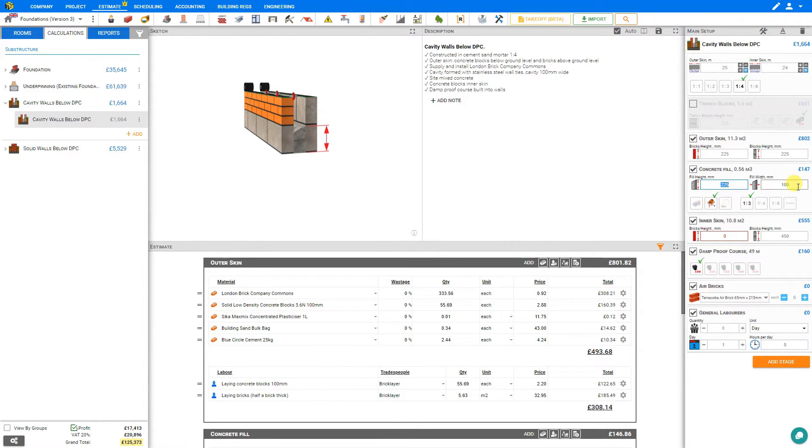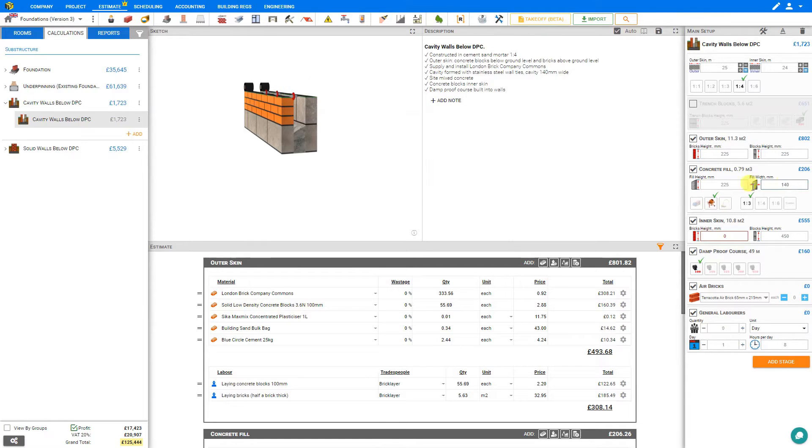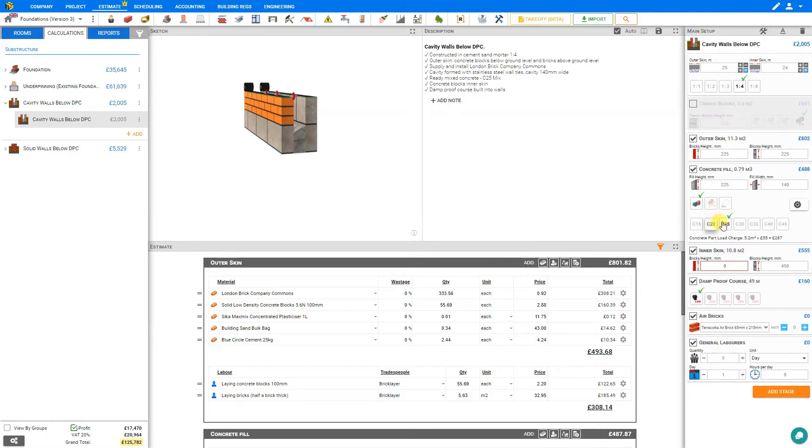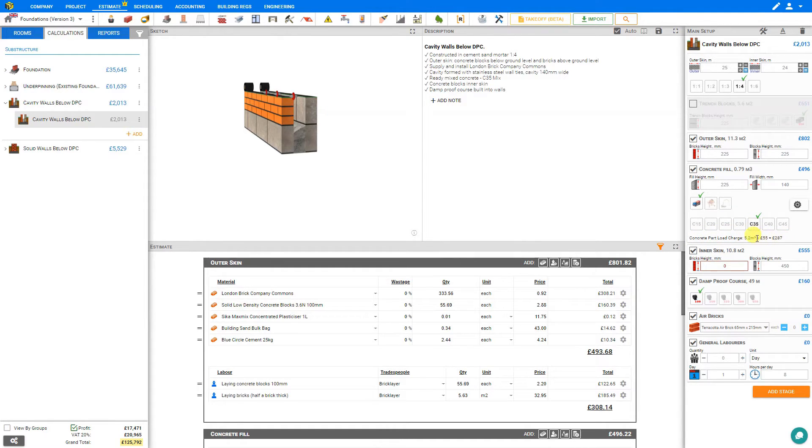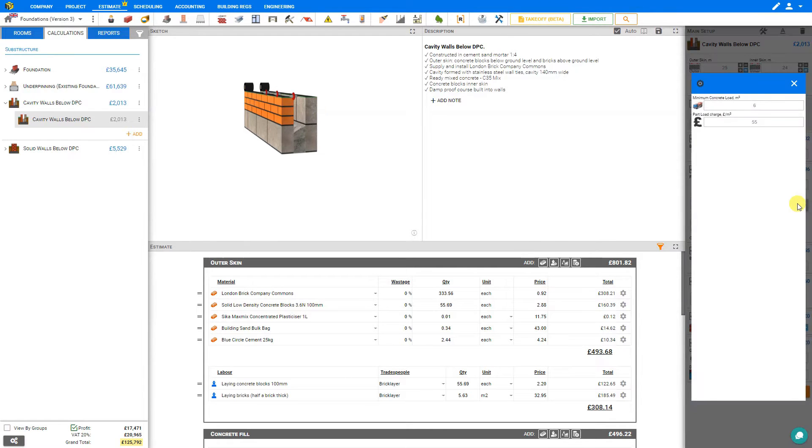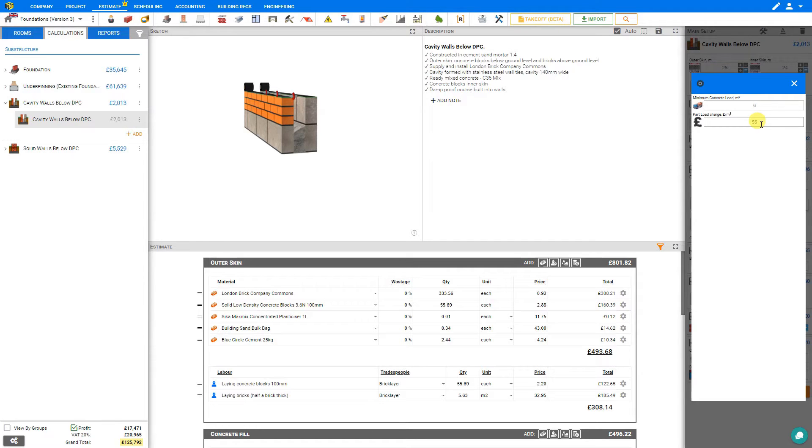Then we can set the fill width and let's adjust this to 140 mils. Then we can select whether we'll be using ready mix and select the concrete type. C25 is selected, we might choose a stronger mix say C35. And the concrete part load charge is automatically calculated for us here. Under the cog settings we can adjust the minimum concrete load as well as the part load charge.